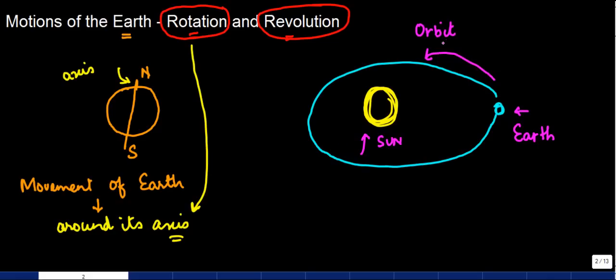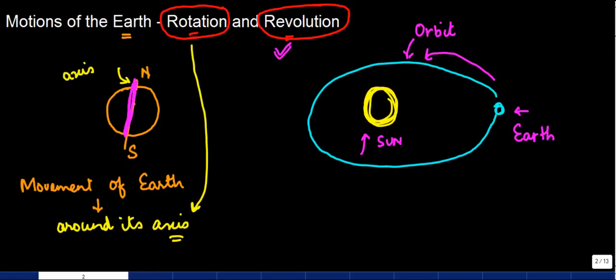So the two types of motions are rotation and revolution. Rotation happens when the Earth moves around its own axis. Revolution happens when the Earth moves around the fixed path around the Sun. That is what revolution is.